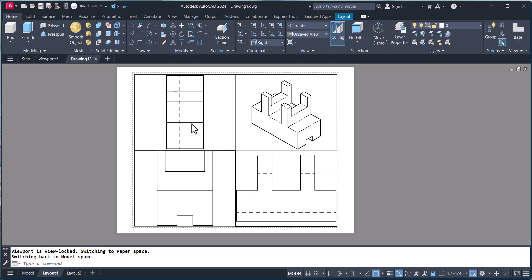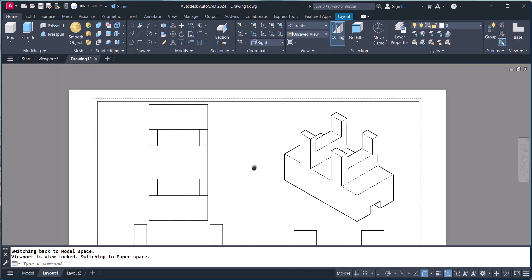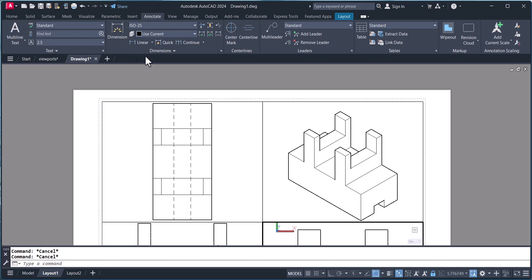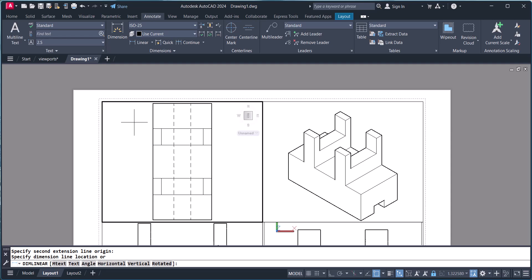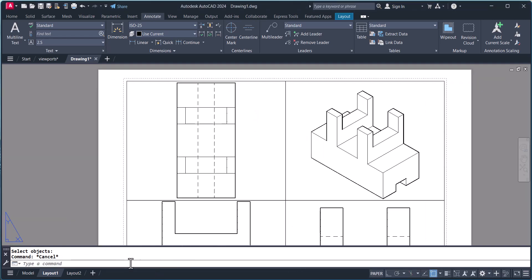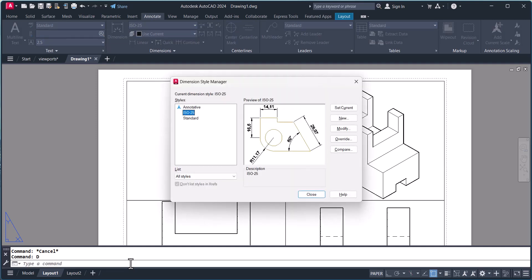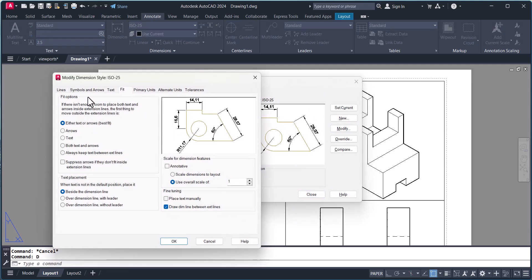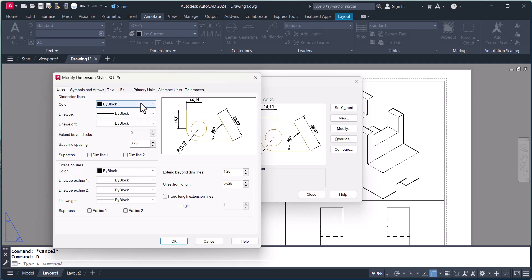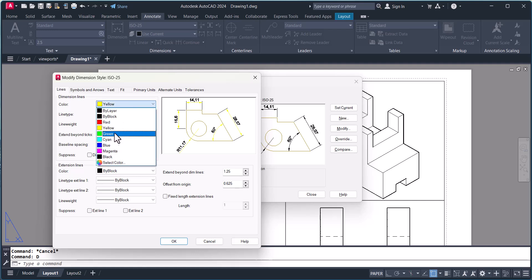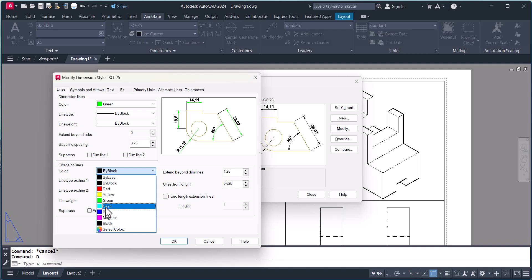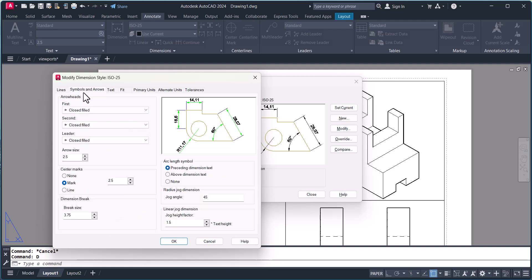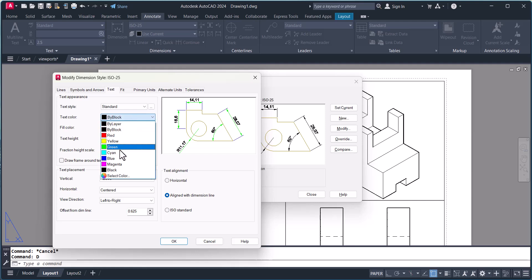Now we have to do dimensioning. Click on Annotate and we will measure using the linear dimension tool. We will set up the dimensioning style — type 'D' and click on Modify. Here we will change the color of the arrows to green, and this one may be blue. Text color I will choose as well.